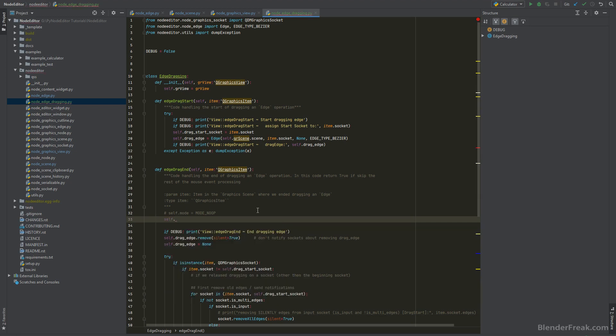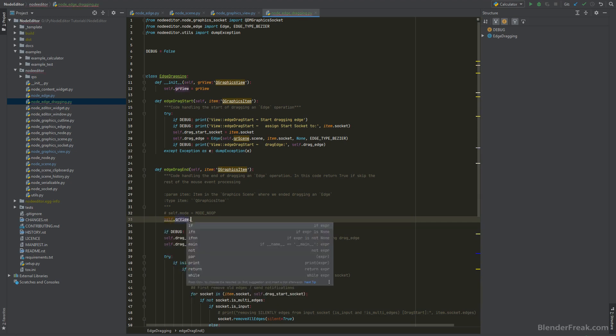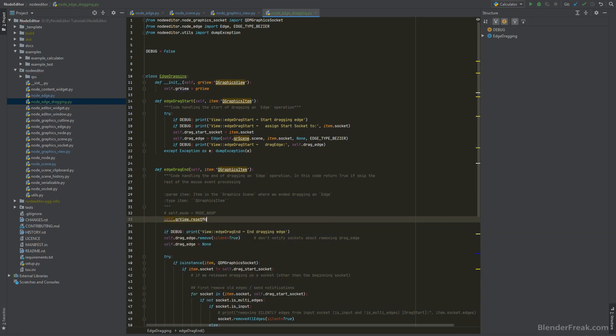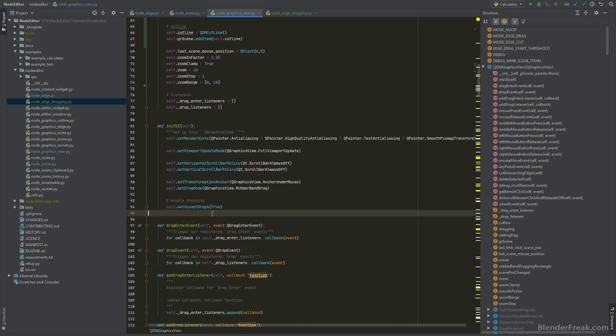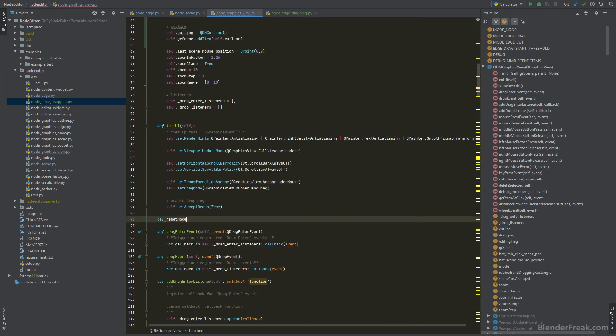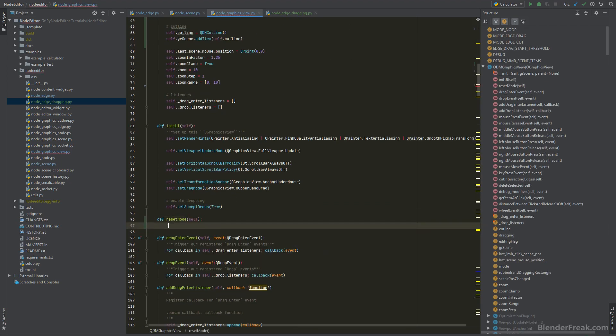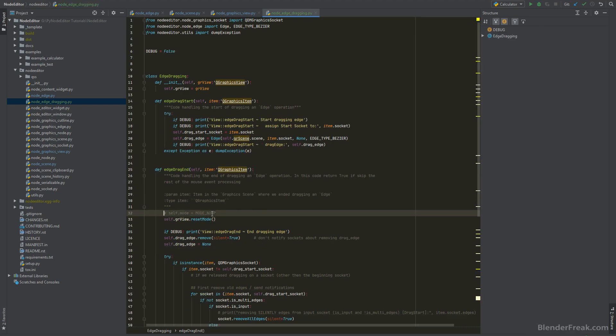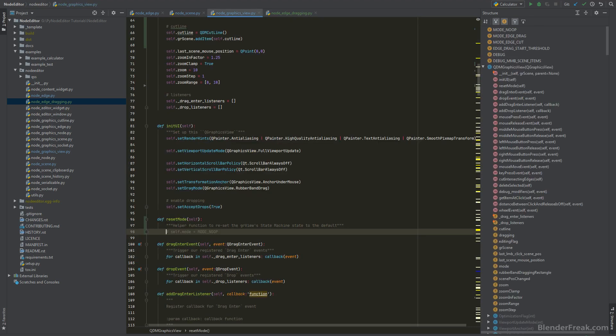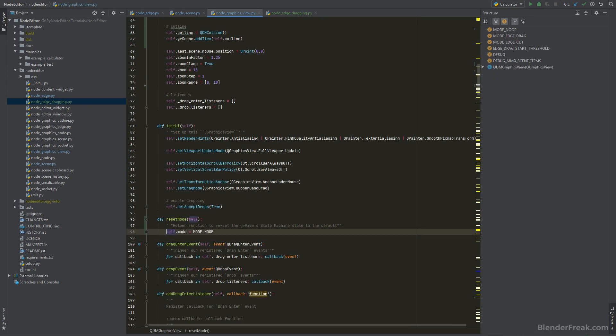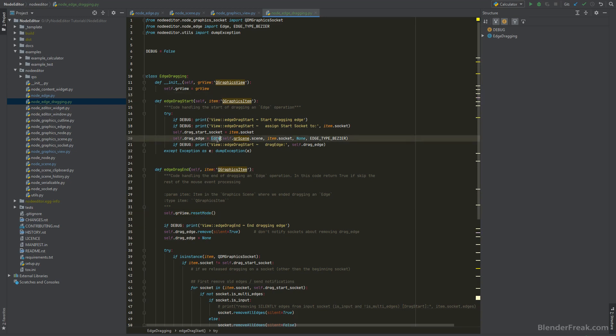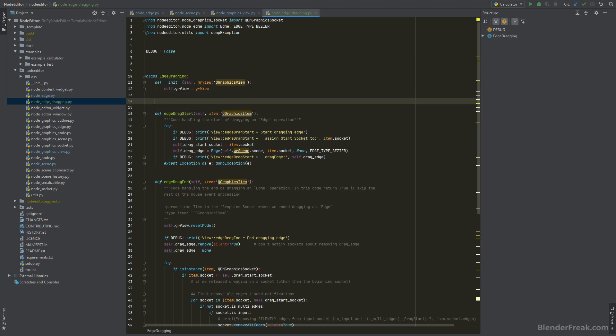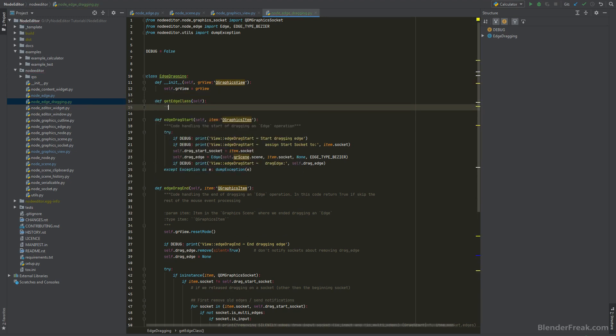Also there is a self mode equals to mode no operation. So instead of calling that this way we can actually try to call something like self gr view.reset mode and therefore we need a new method in the graphic view. So let's just put it somewhere here on the top, define reset mode and we are going to have this line here. Okay this one should be resolved and also we are trying to instantiate edge class and therefore we made a method in the scene. So let's write a helper function here, define get edge class.